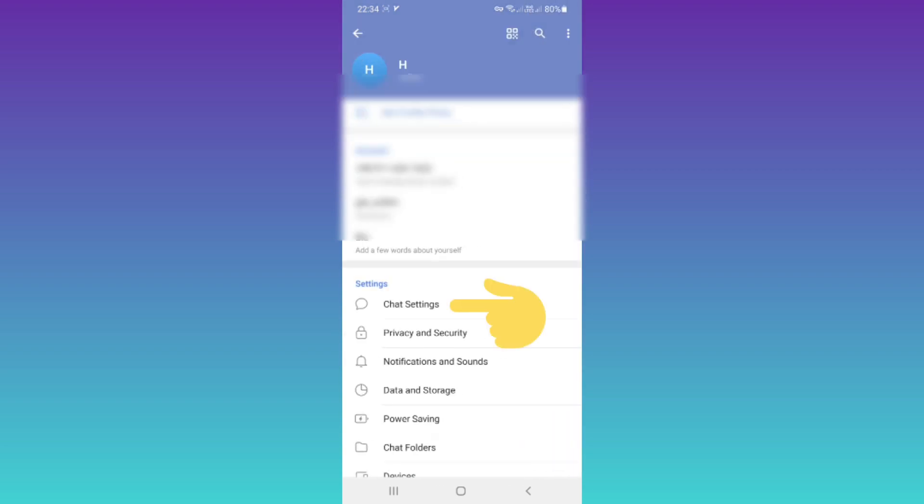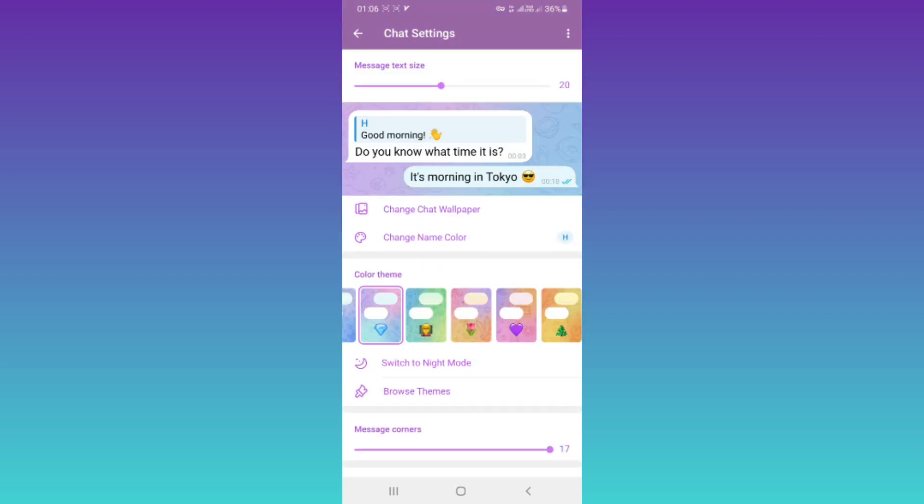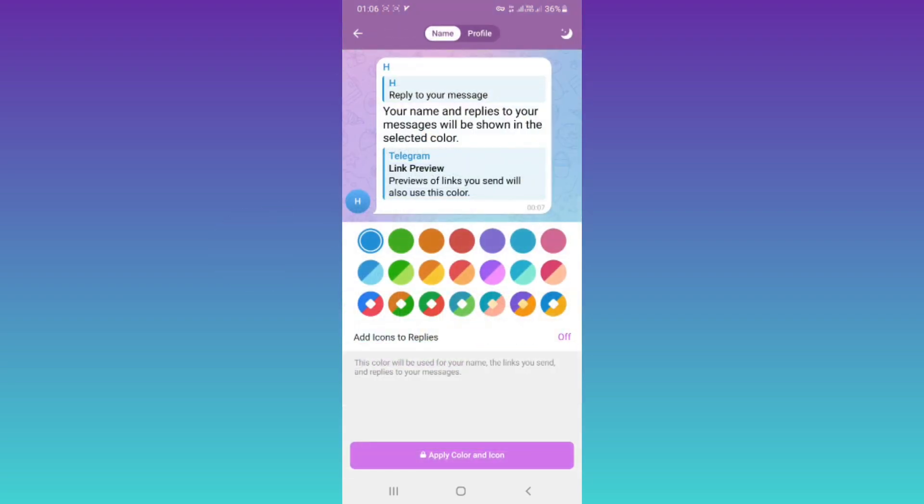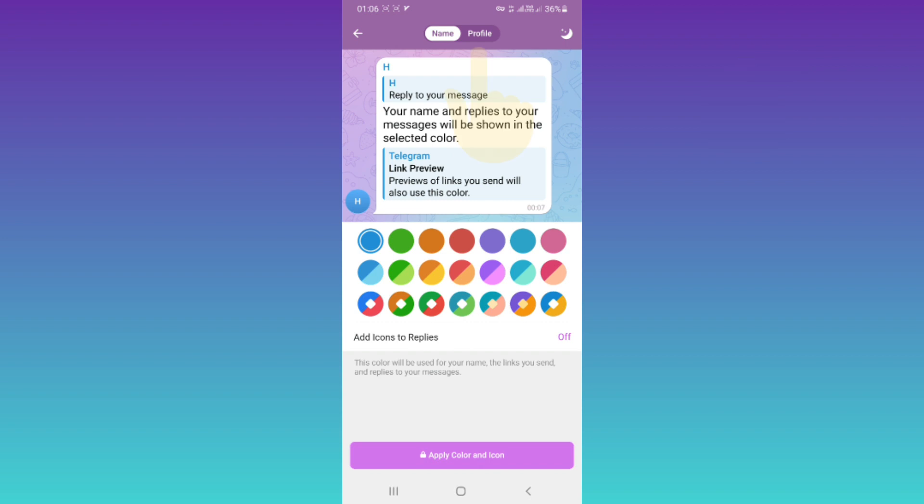Tap on Chat Settings, then tap on Change Name Color. For changing name color, in a previous video we reviewed this feature for profile. On the top, tap on Profile.